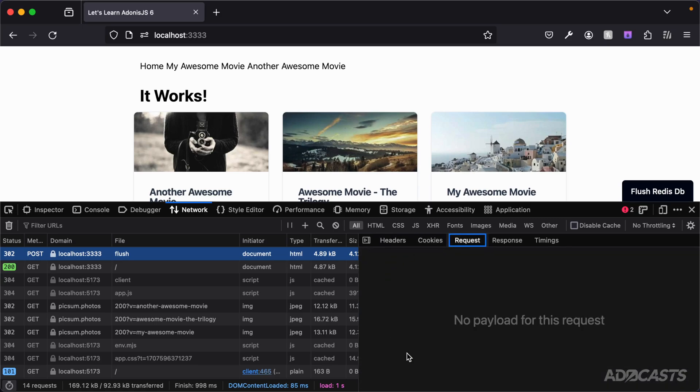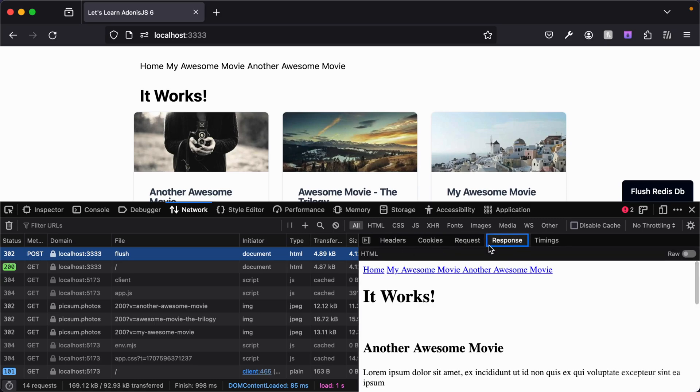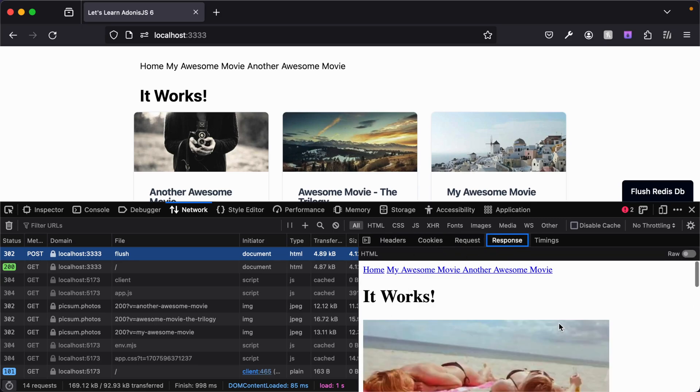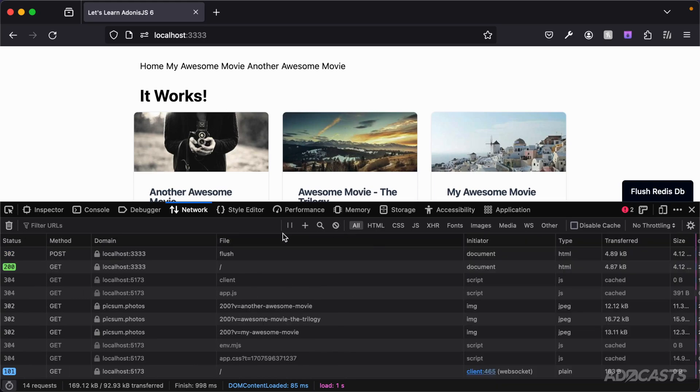If we take a look at the request we didn't send any information. If we take a look at the response it's our page. So we can hide that away.